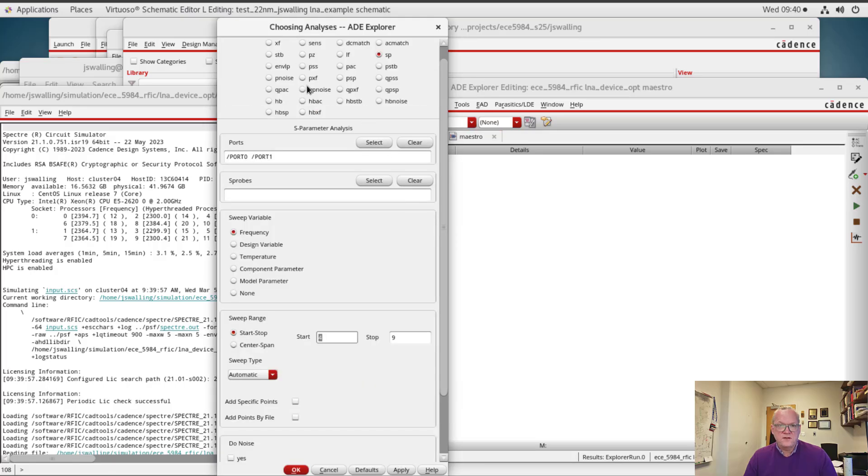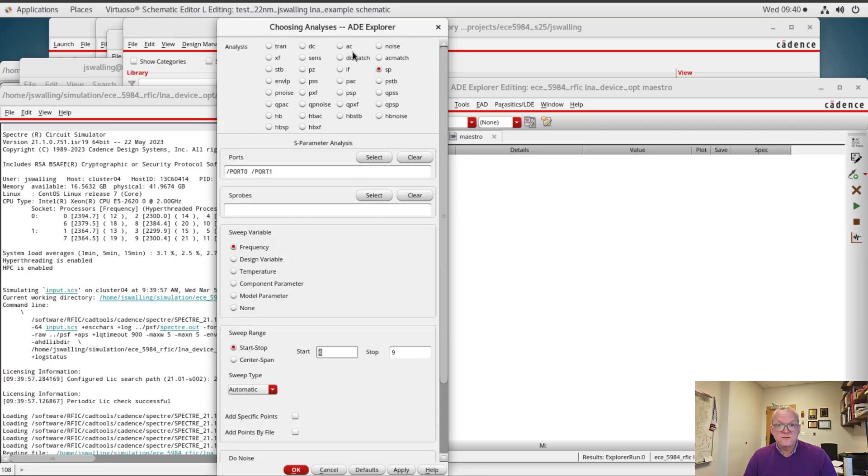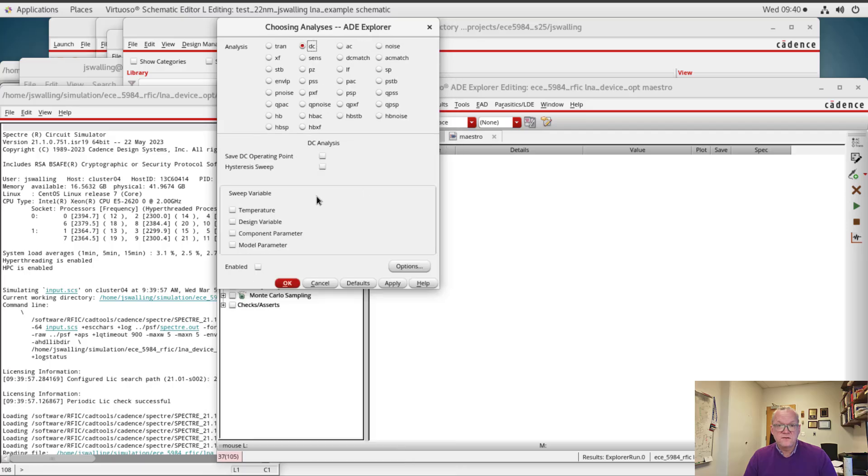Alright, so I'm also going to add a DC simulation, which is right here. I'll save DC operating points.